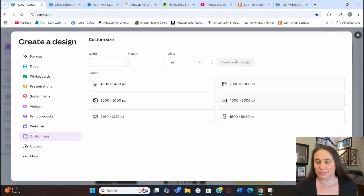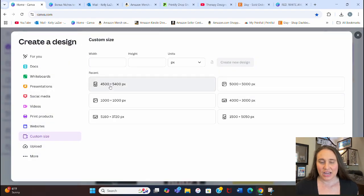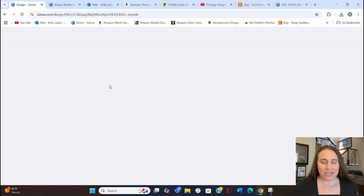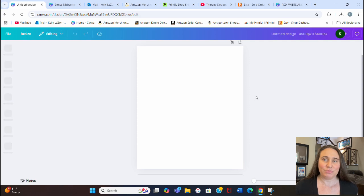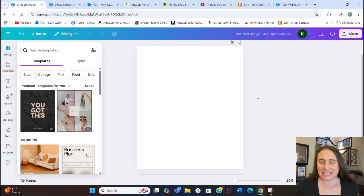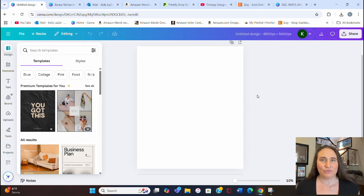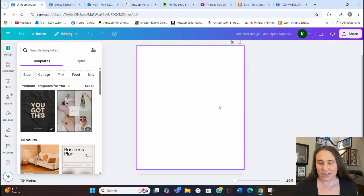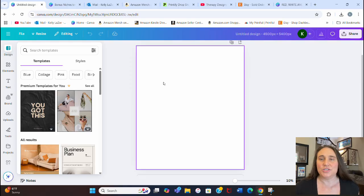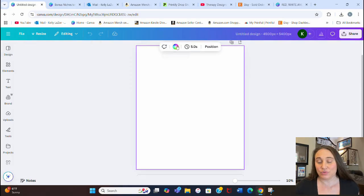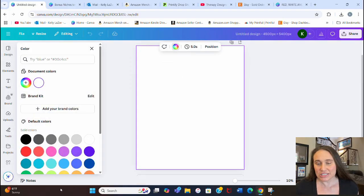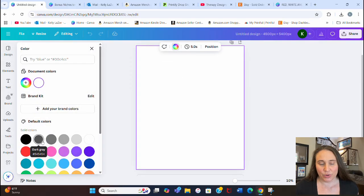I'll go to the right-hand side where it says custom size, click that, and select 4500 by 5400 pixels — that is the standard t-shirt size. It will ensure that when you print, it prints above 300 DPI. I prefer to optimize my designs for darker colors.